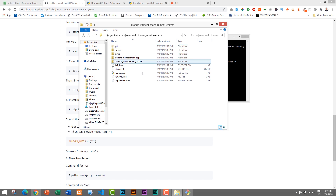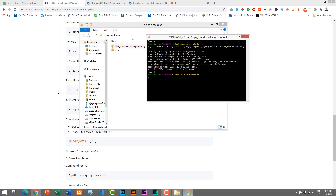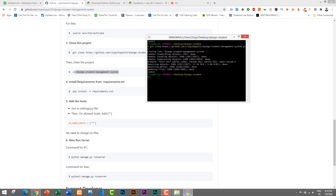Let's check the folder — inside it we have the 'django-student-management-system' folder, which is our whole project. Now let's go to Git Bash. After cloning, we need to navigate into that project folder using the command: cd django-student-management-system. You can copy and paste it. We are now inside the django project folder.